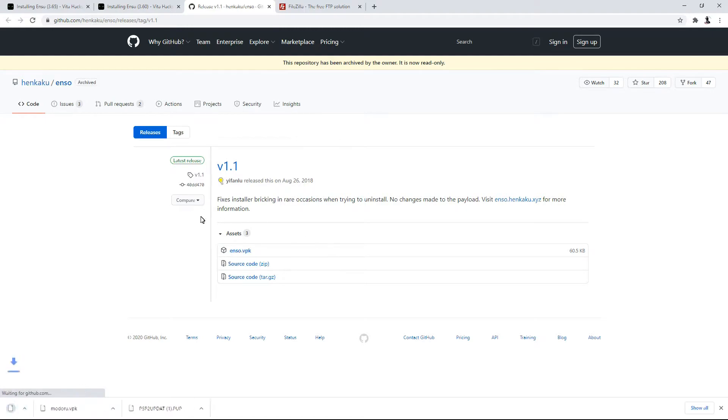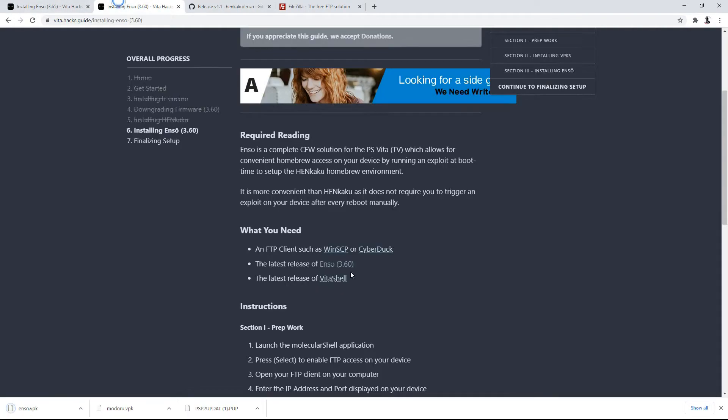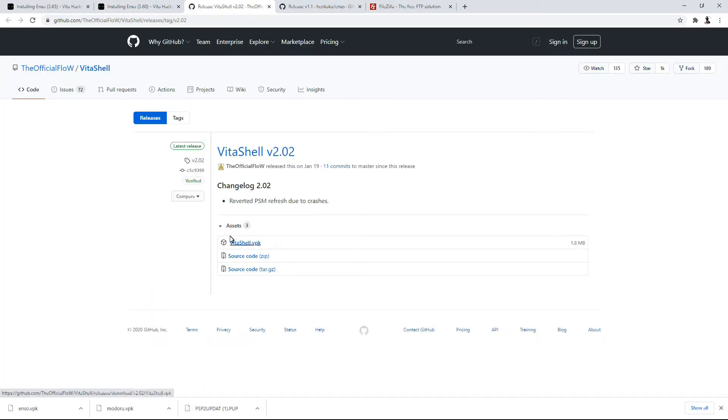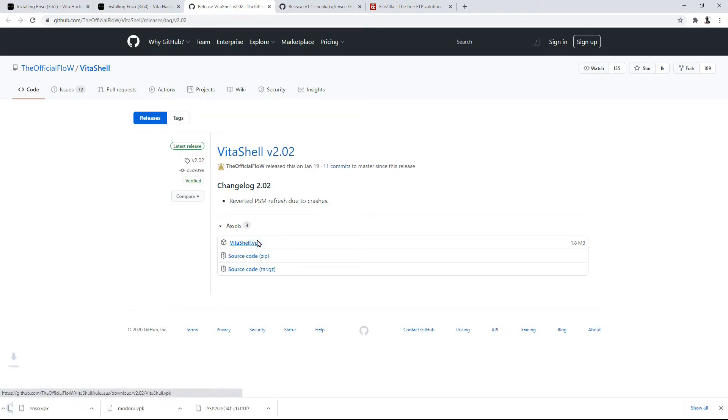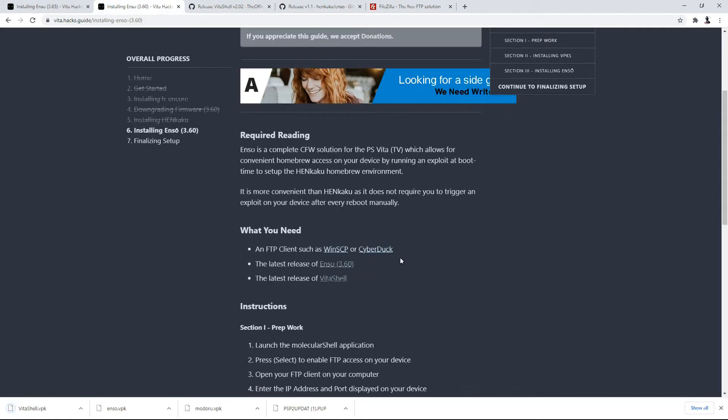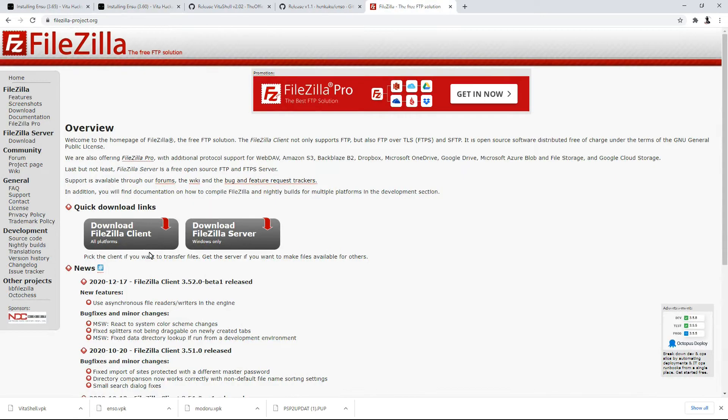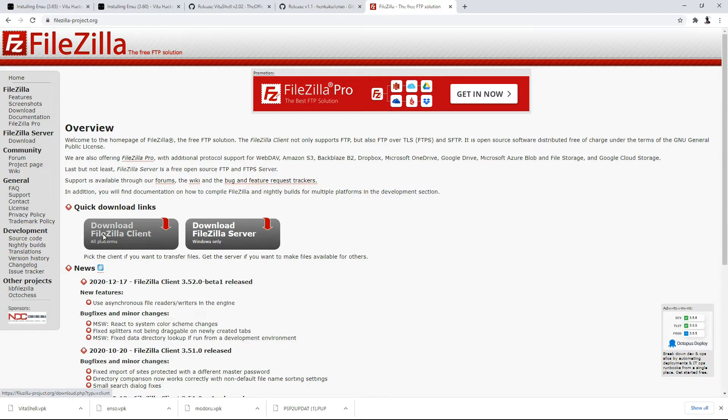And they want you to install some kind of file FTP client because again, if you're on Modoru, you have Molecular Shell. So you don't have VitaShell necessarily. If you do have VitaShell, more proud of you. But if you don't, I'm going to also leave this application in the description or leave the link to this GitHub in the description of this video also. So go ahead and install VitaShell and they recommend you using one of these FTP servers. I personally use FileZilla.